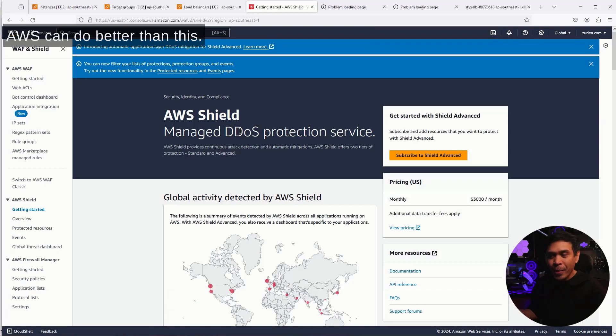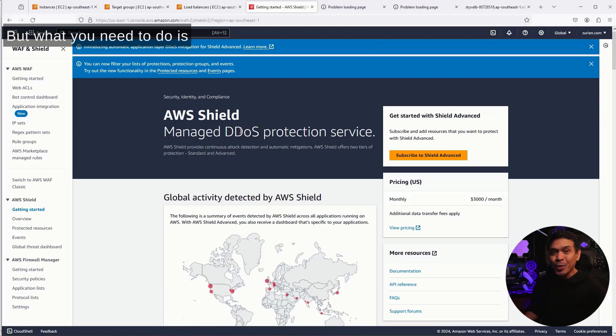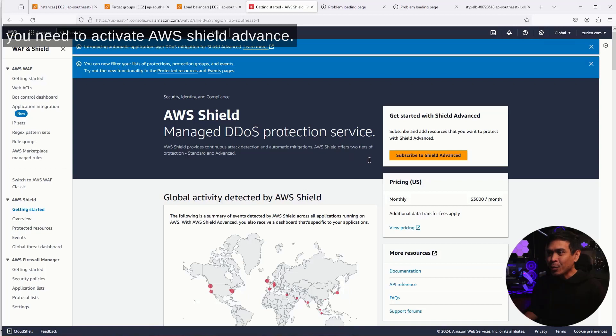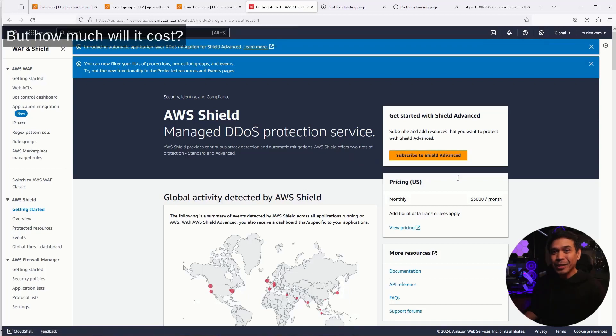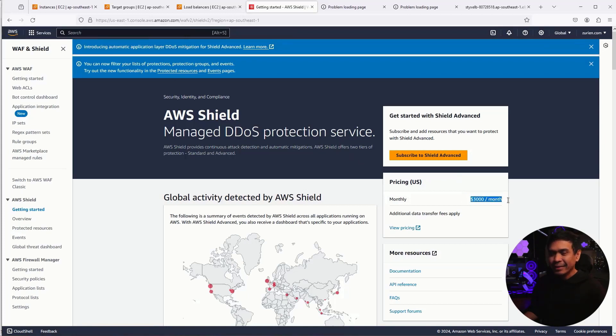AWS can do better than this. But what you need to do is activate AWS Shield Advanced. But how much will it cost? Yeah. Minimum $3,000 monthly.